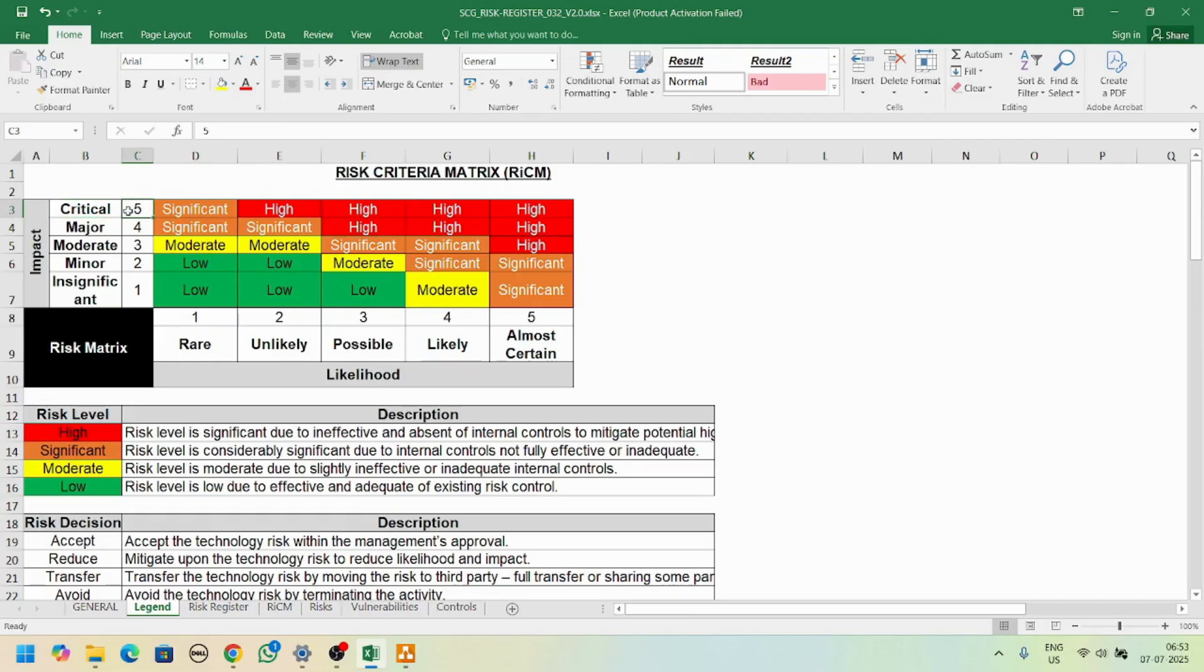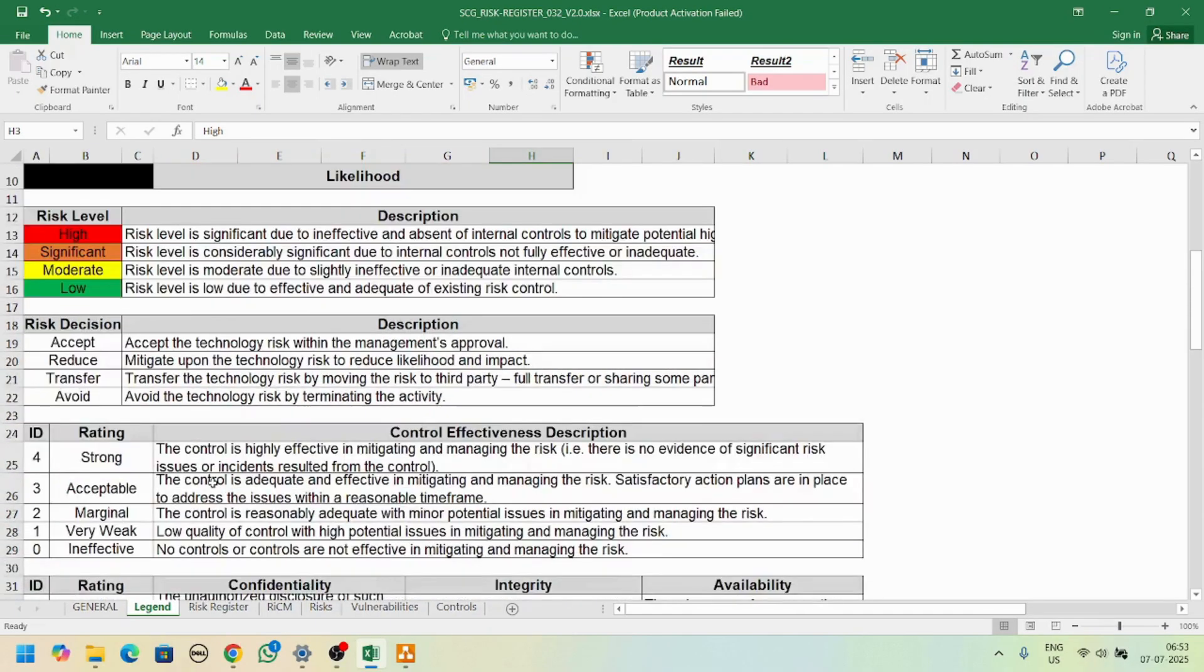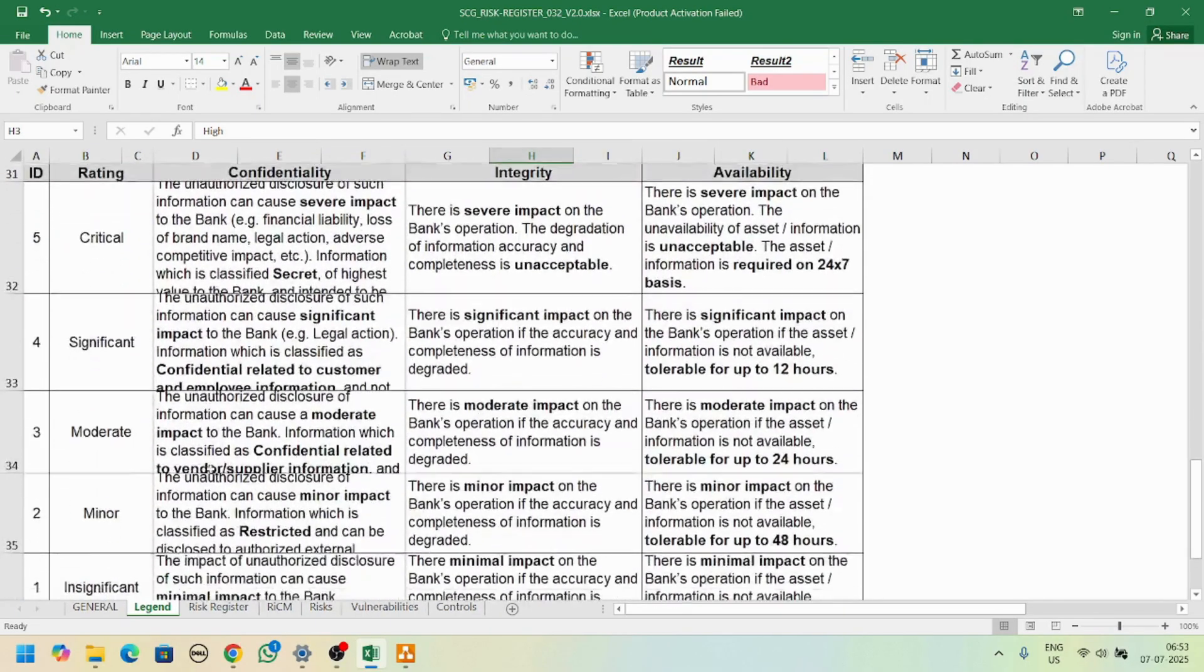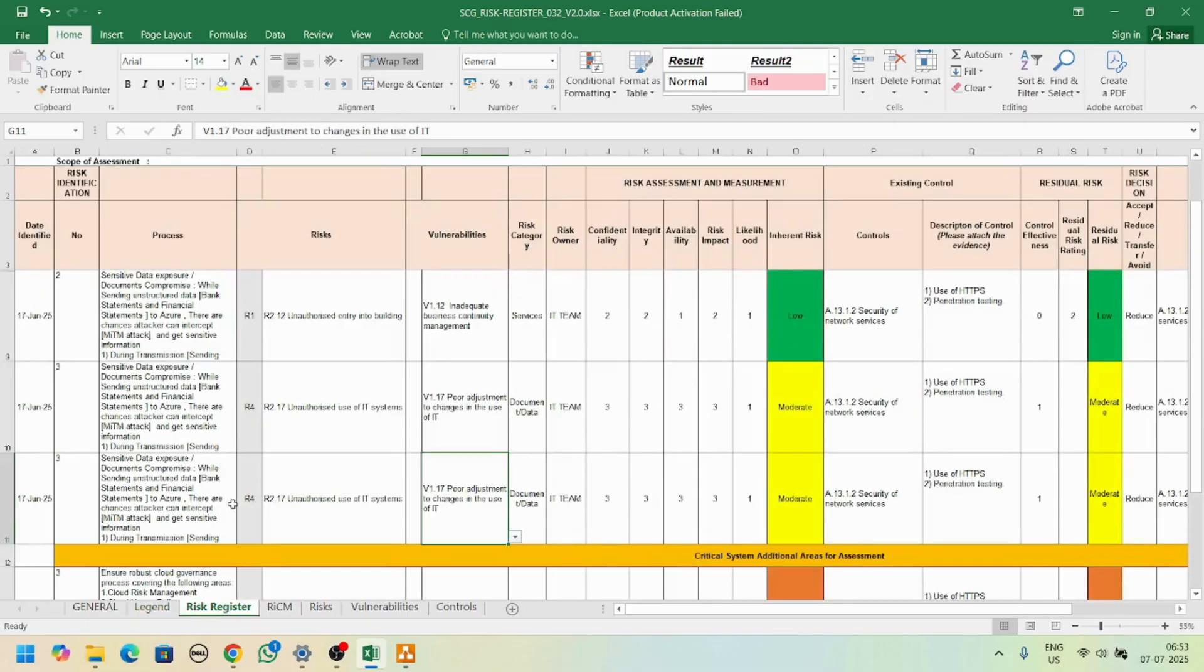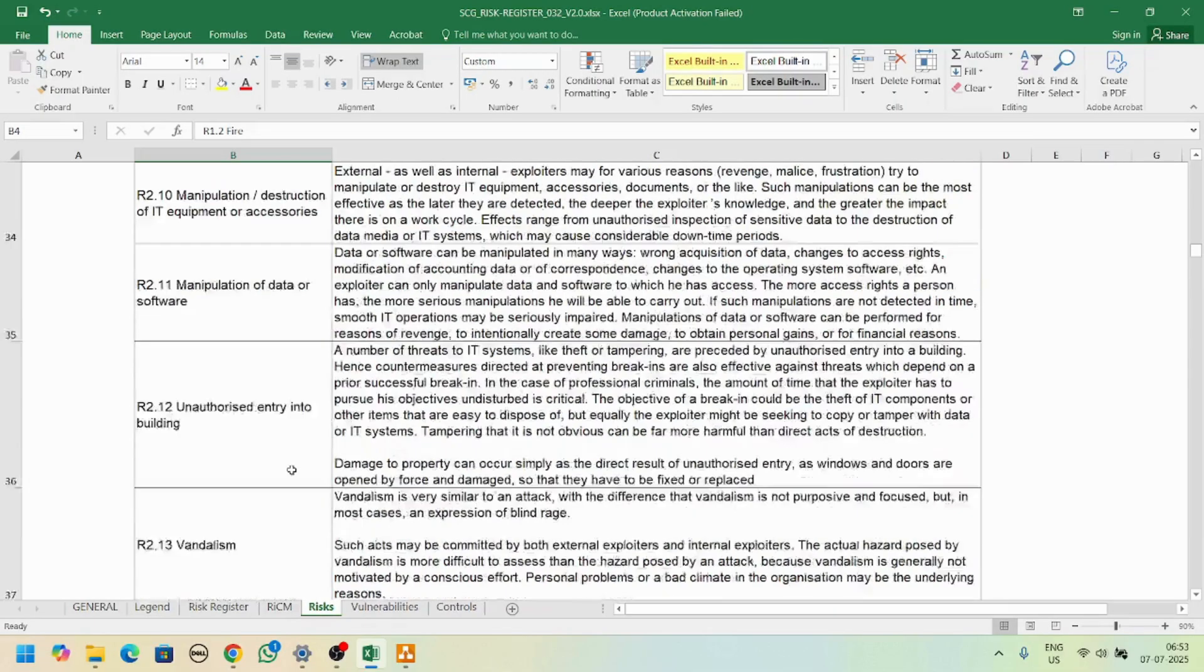If it is critical risk and it's almost certain, then it's a high risk and we need to mitigate that risk as soon as possible. These are some other details for the risk register. All these values are coming from other tabs, so don't delete any tabs or sheets from here.